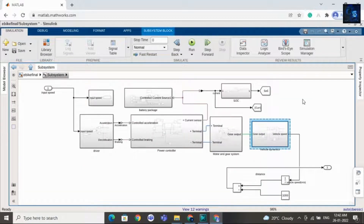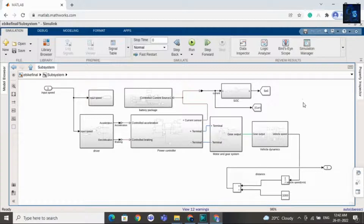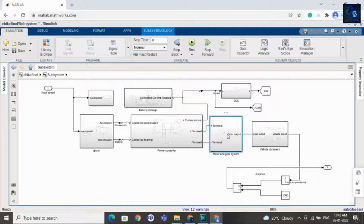We have also implemented regenerative braking. During acceleration the SOC will decrease, and during deceleration the SOC will increase because of regenerative braking. This subsystem is for motor and gear.